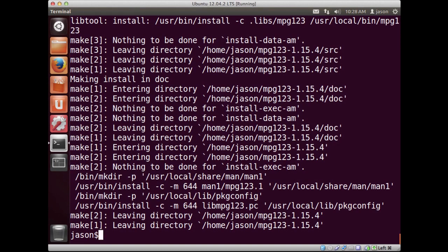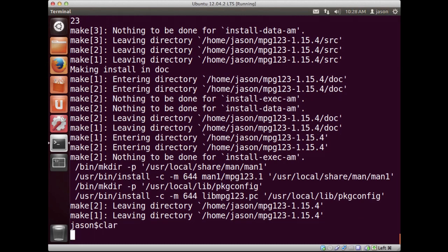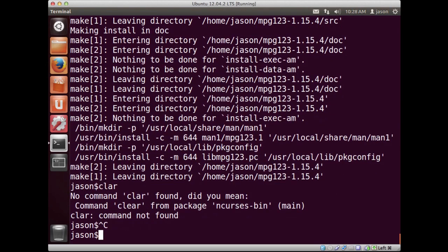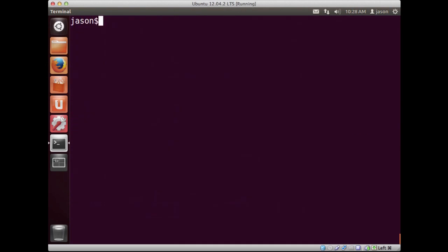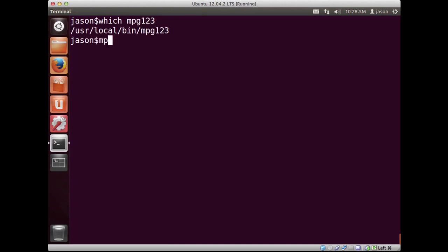And now that this is installed, we can test it in a few ways, right? Oops, not clar, but clear. And what I can do is, if I run which mpg123, you'll notice that it's now installed. And if I try to run mpg123, there's a little error that's going to occur.